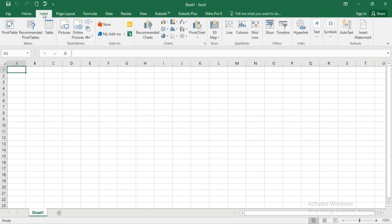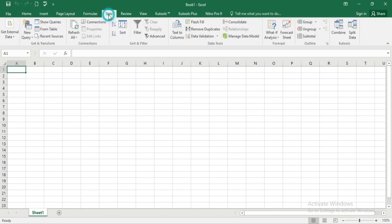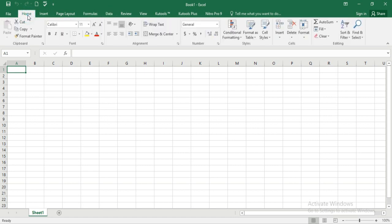We are on the home tab of the ribbon, but you will notice there is also an insert tab that has tools for inserting things like pictures and charts, or there is the data tab which gives us tools for working with data like sorting and filtering. As we go through the course, you will become more familiar with the tabs and the tools on them.